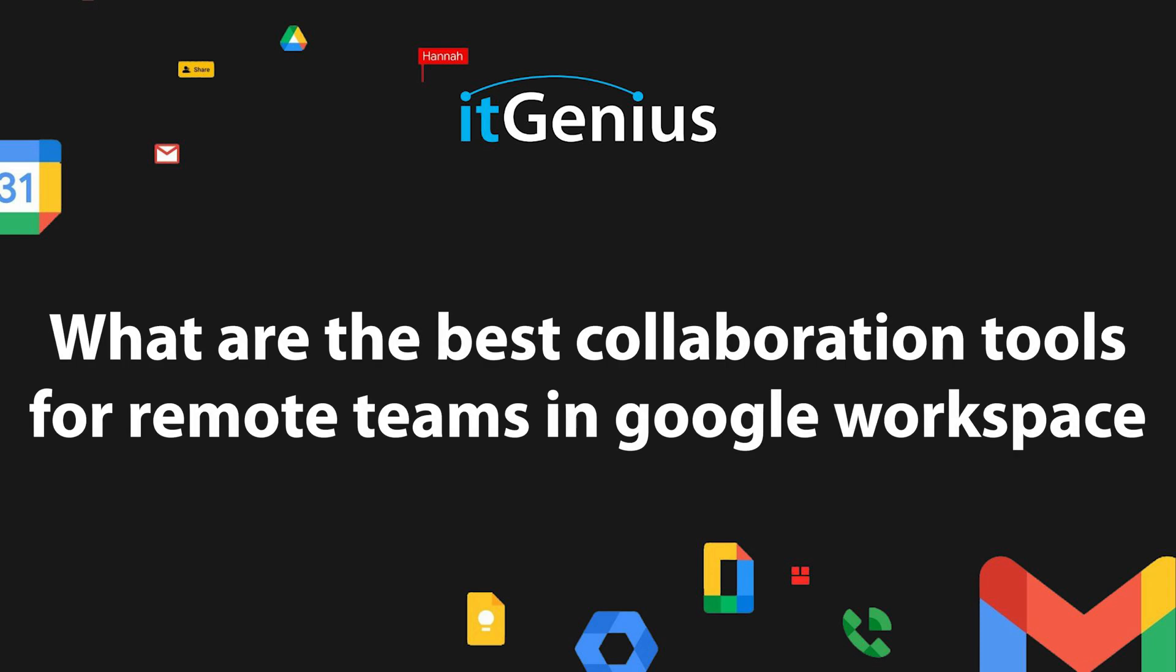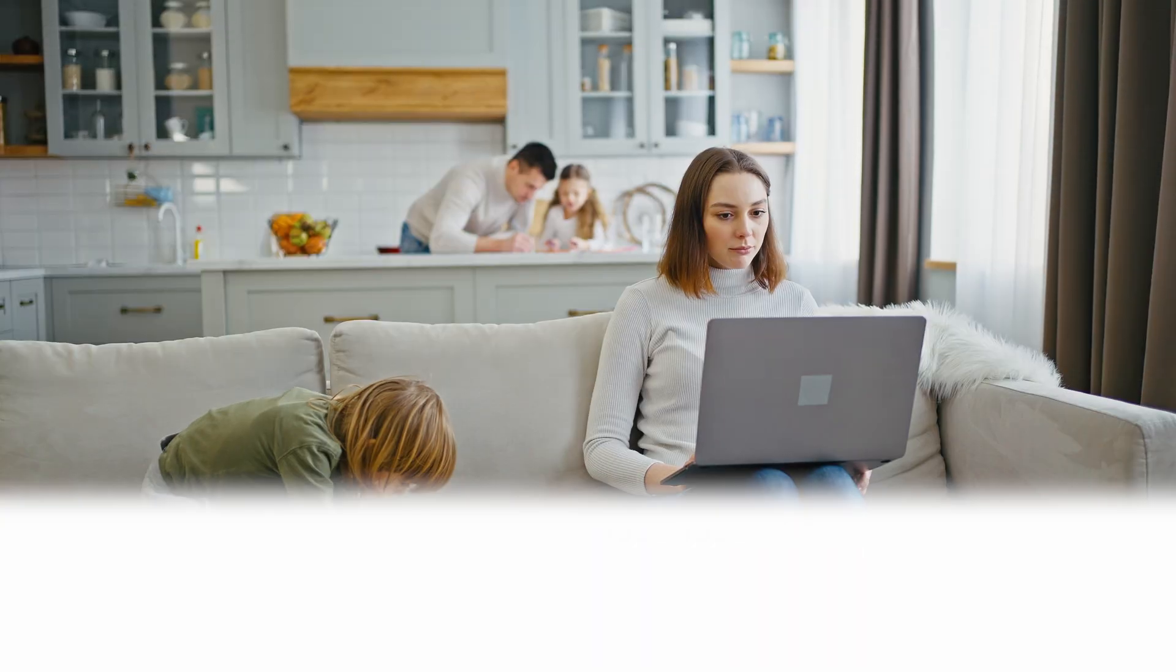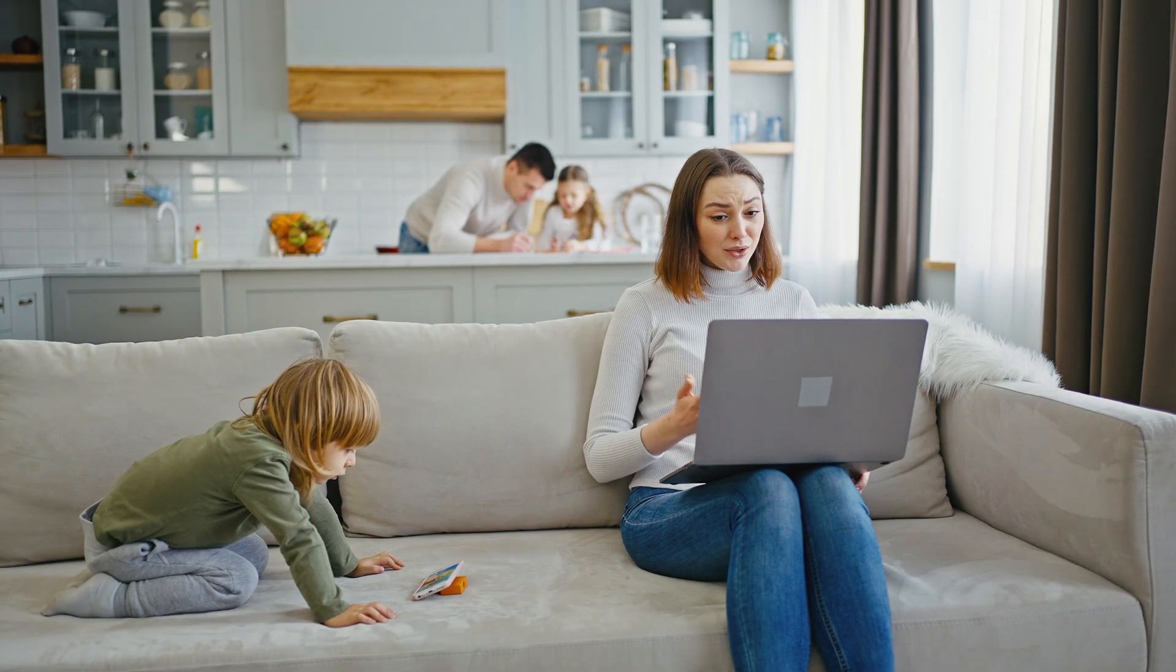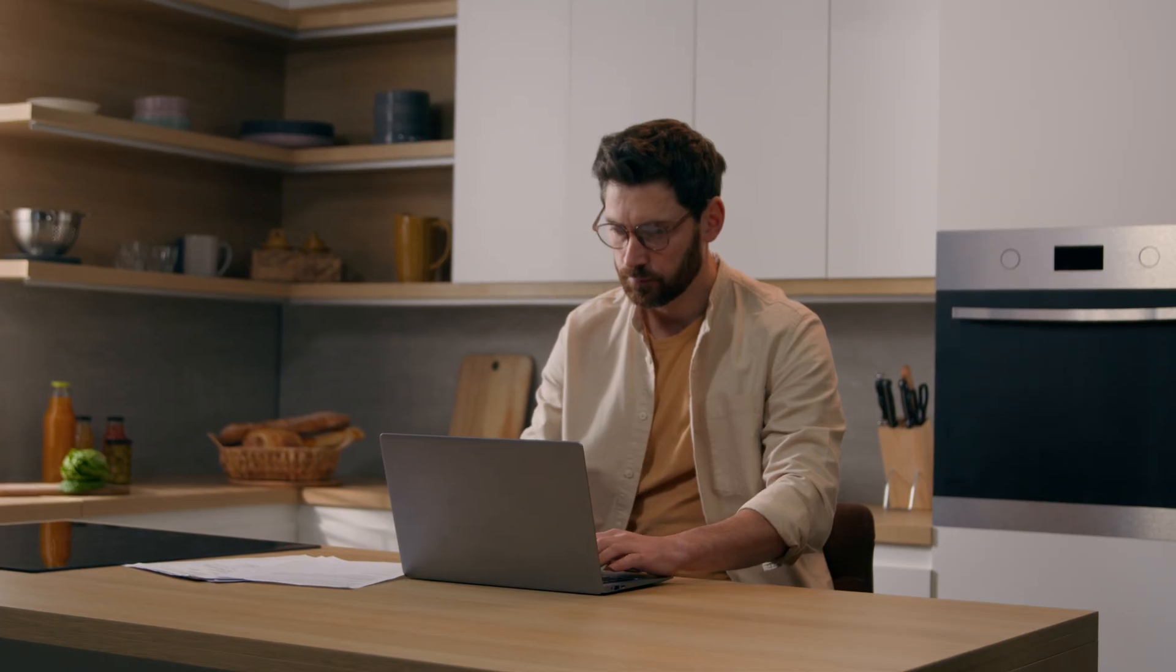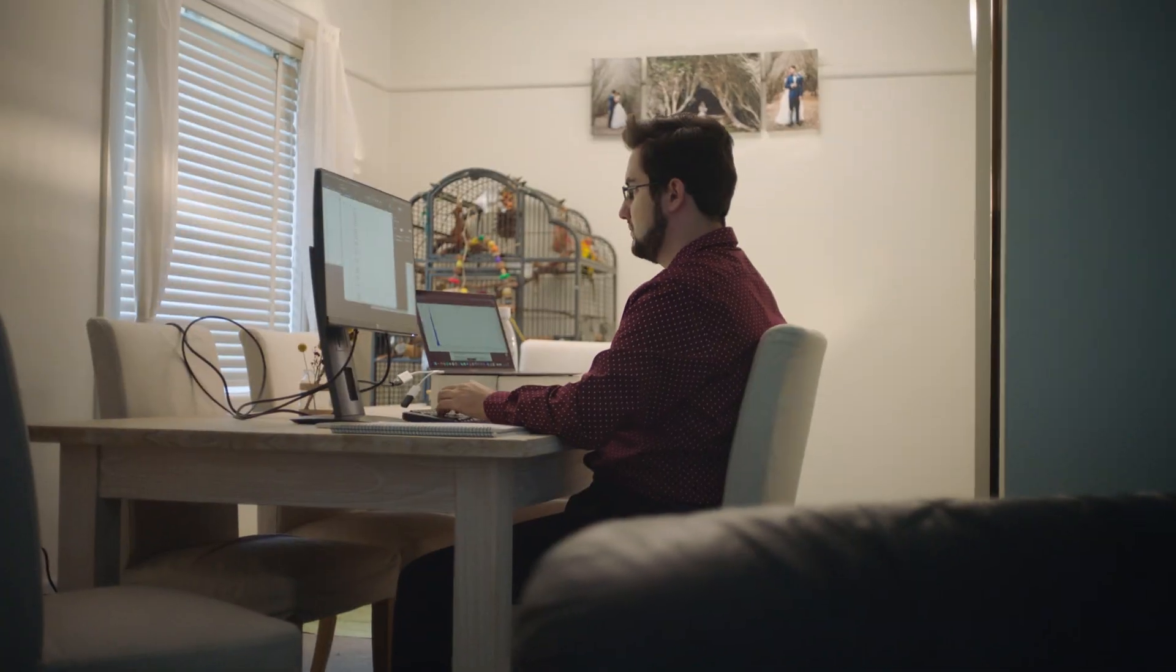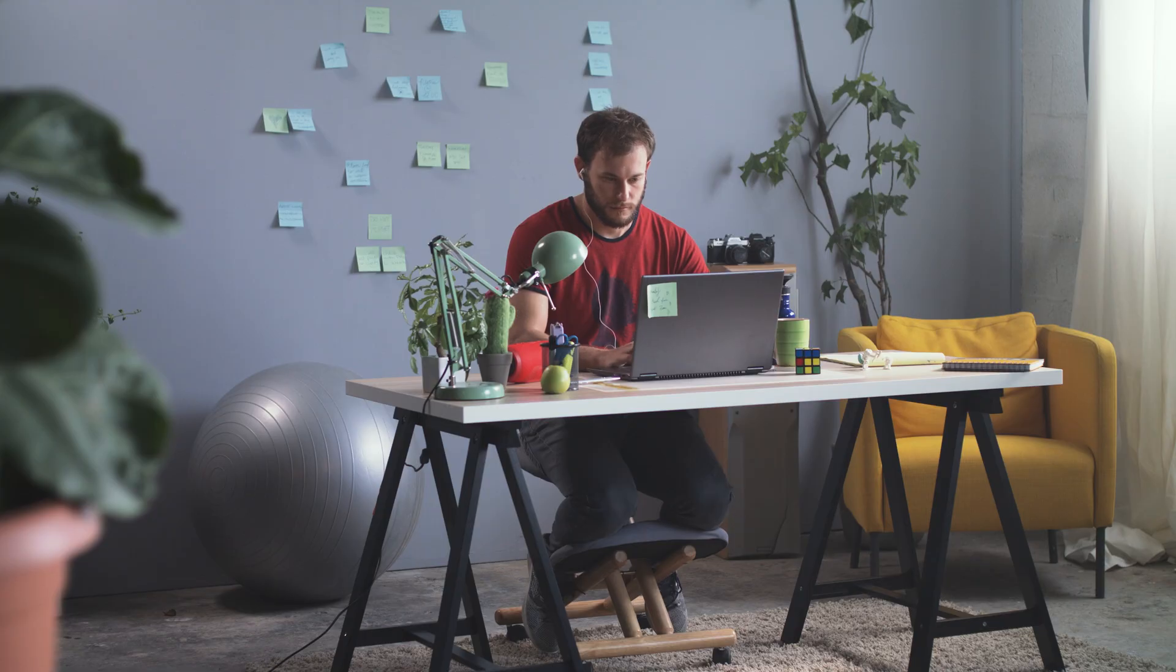What are the best collaboration tools for remote teams in Google Workspace? If you're a small business owner using Google Workspace, chances are you have team members not working in the same place as you. Even without Workspace, our new world is one of remote and flexible work.